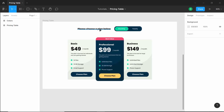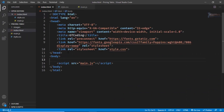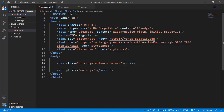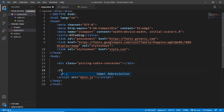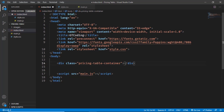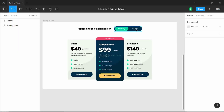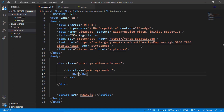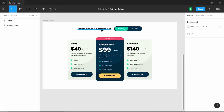First we have a heading and a switch, so let's go back to our HTML and start by creating a container division with a class of 'pricing-table-container'. Since I have Emmet installed in VS Code, you can type a dot followed by the class name and press Tab to get a division with that class. Inside this container, we'll create another division with a class of 'pricing-header', and inside that we'll have an h2 that says 'Please choose a plan below'.